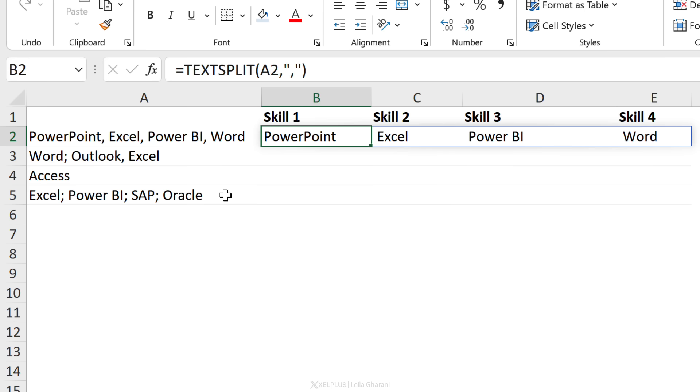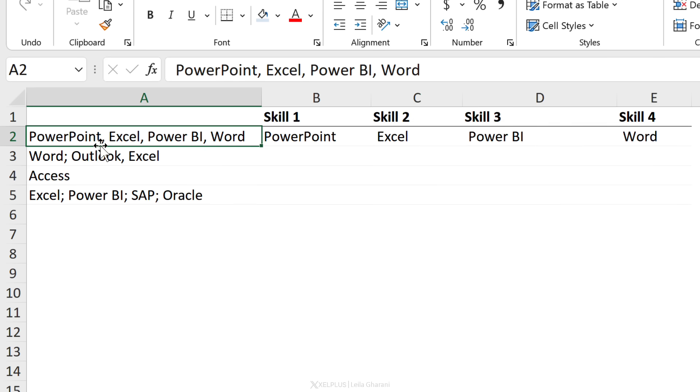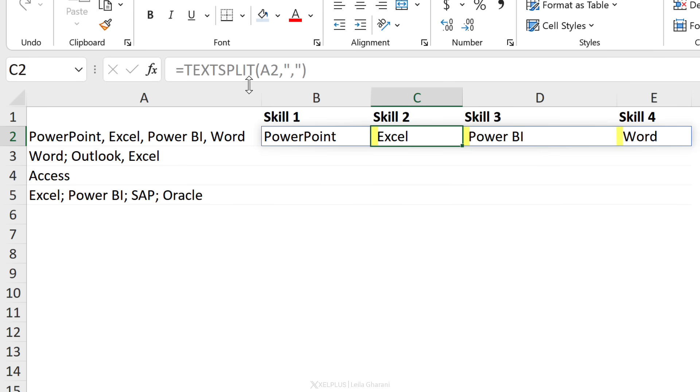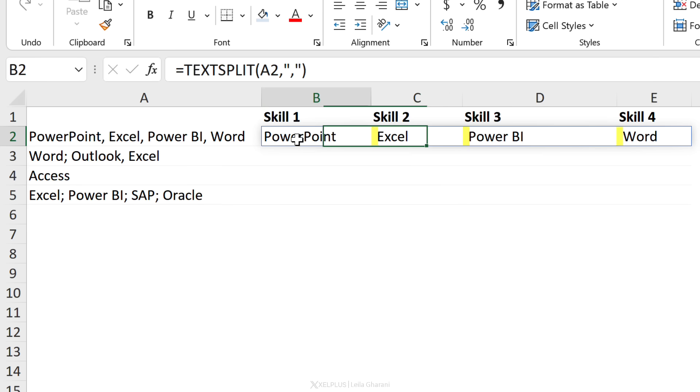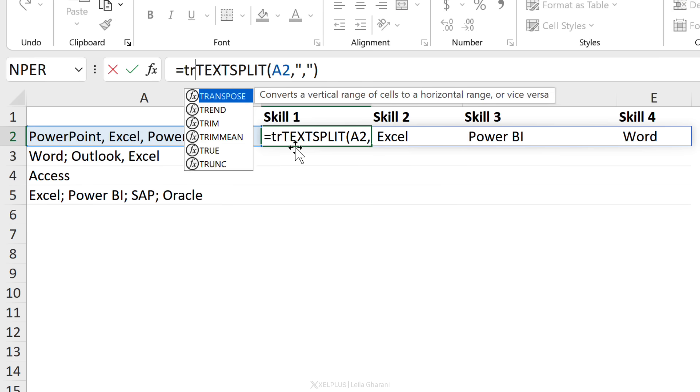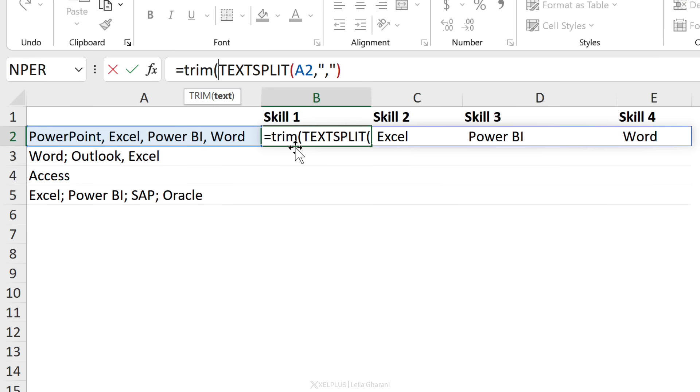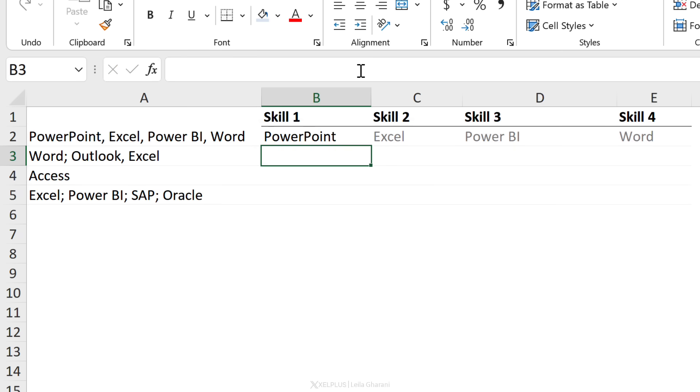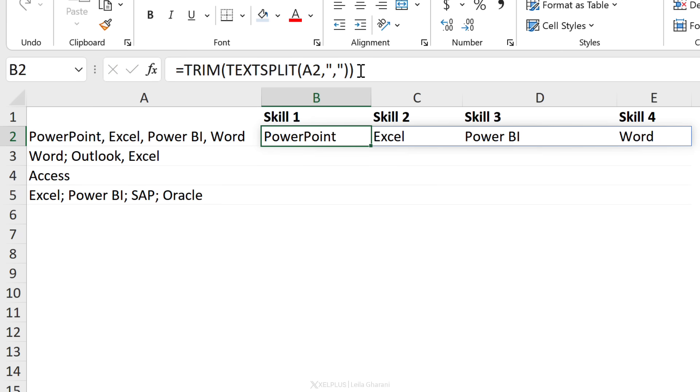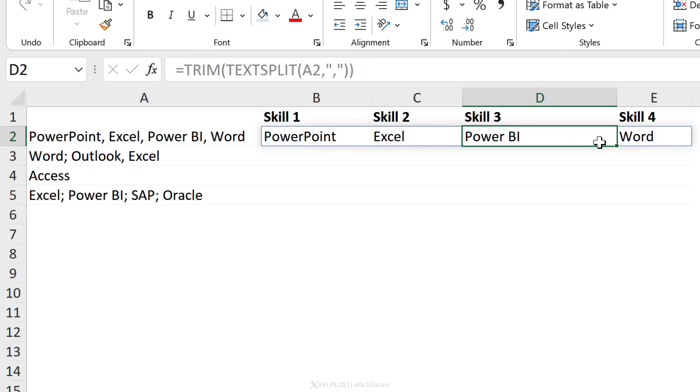But take a closer look. I have a comma and a space, so there is an extra space that comes after these. You have different options to get rid of this space. You could put this function inside the TRIM function and that's going to trim out that space.